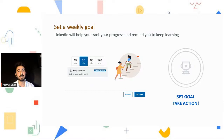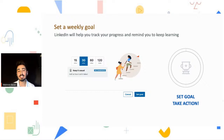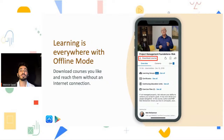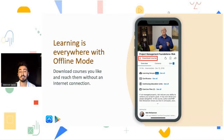I recommend setting a weekly goal. I'm someone who sometimes needs motivation and this feature of LinkedIn Learning helps motivate you. I set mine to about 60 minutes a week, and it's pretty effective. Also, take action — learning is everywhere. With offline mode you can download courses you like and reach them without an internet connection. If you go on a vacation or are traveling, you can download your courses and watch them offline.